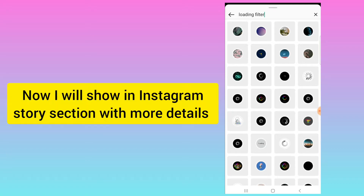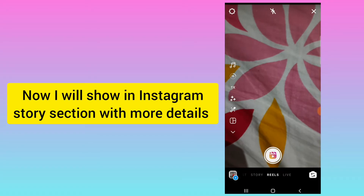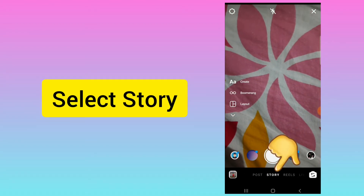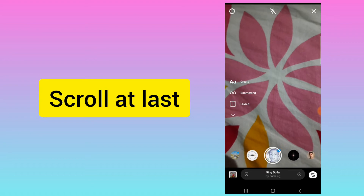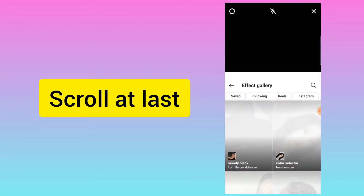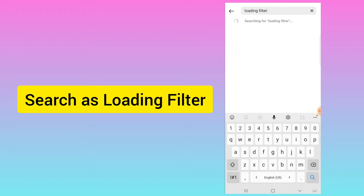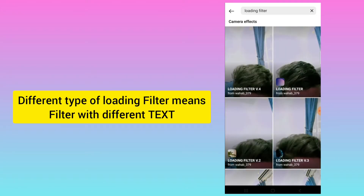I will show you how it looks in the Story path. If you want to post it in Instagram Stories, select the Story section, scroll to the last, and search here as 'loading filter.' Here you will find different types of loading filters — different text with a loading filter.